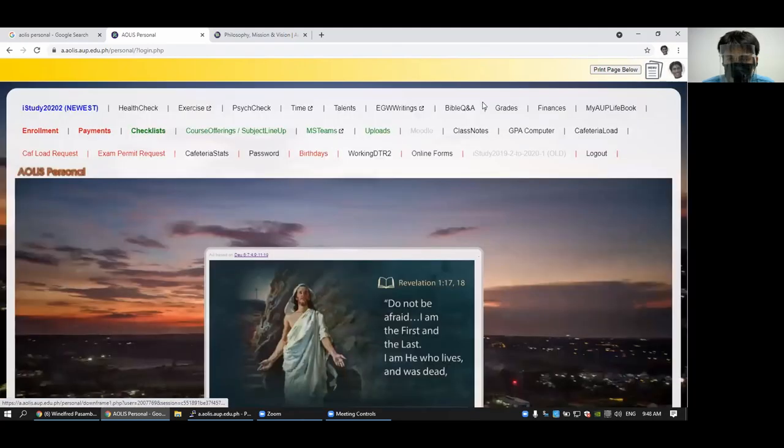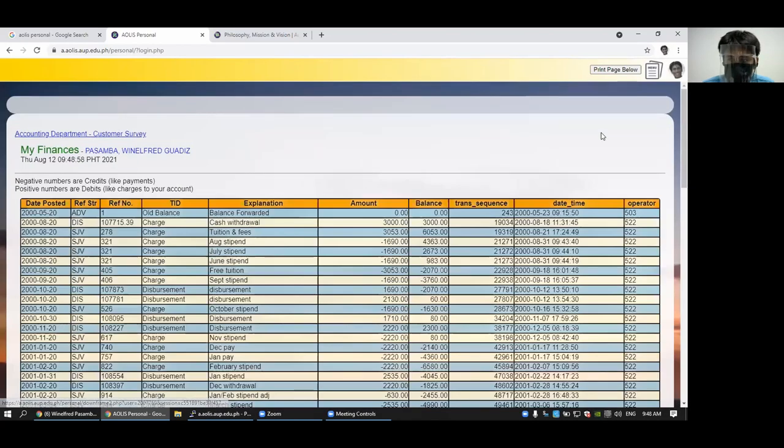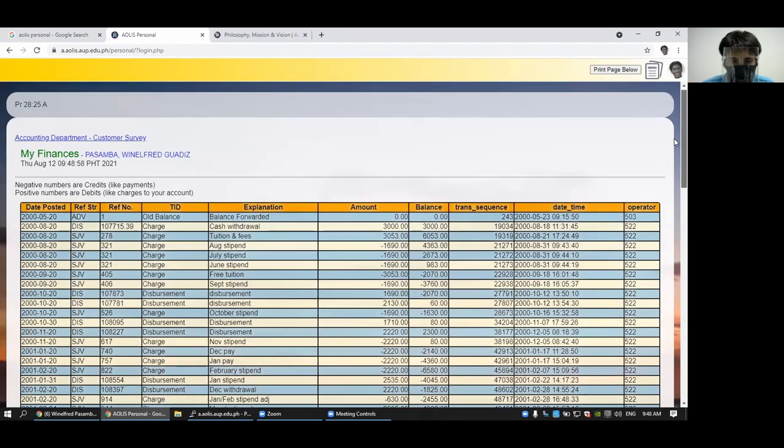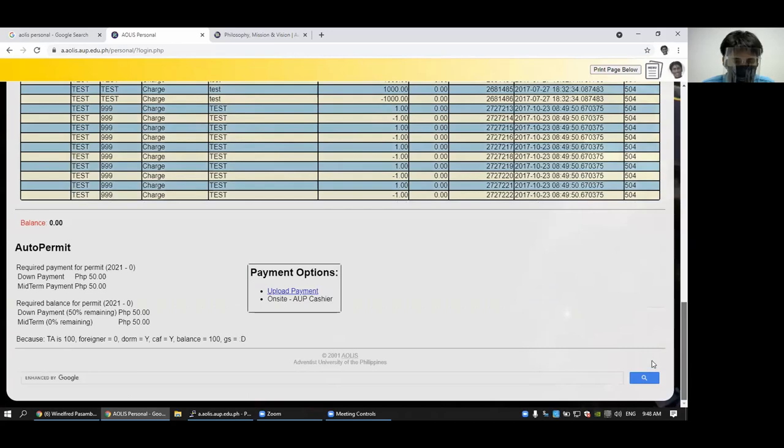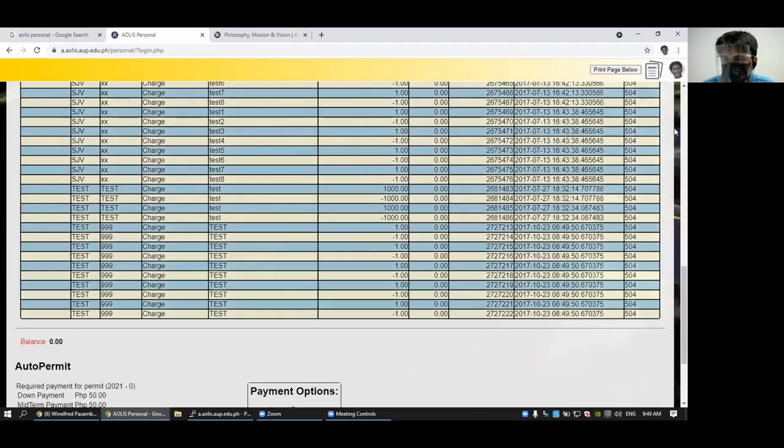You can check your finances. How much do you have to pay before mid-term, et cetera.